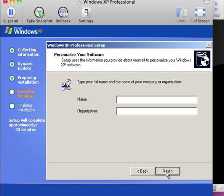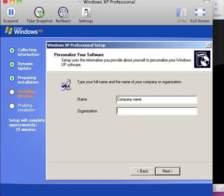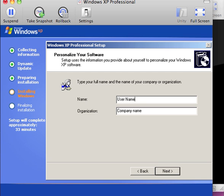The next window enables us to type a name for the organization. I am going to put an anonymous name. Here, I am going to put the user name, and I am going to click next.